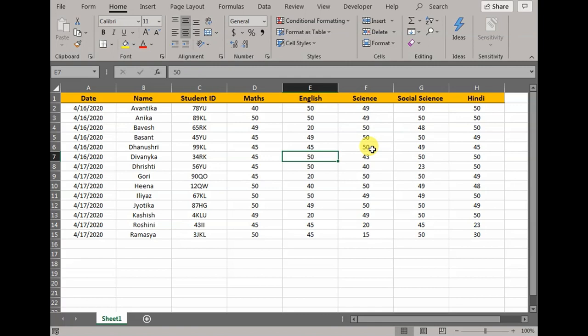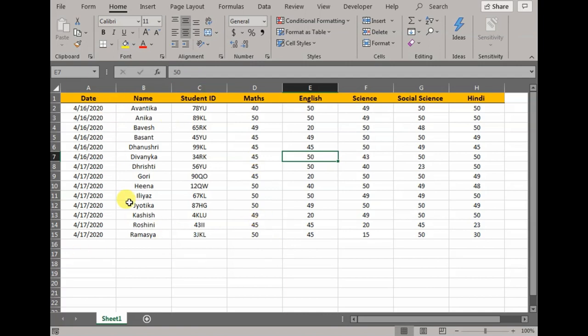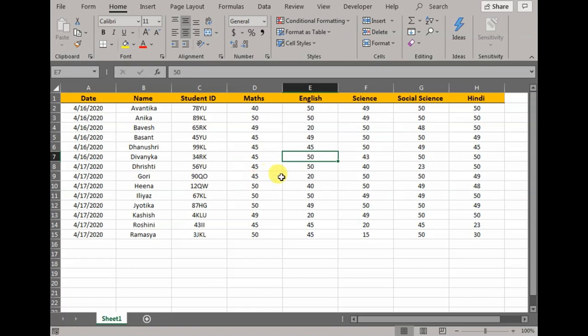Normally when we talk about data entry, the first thing that comes to mind is inputting data in different rows and columns individually one by one. As you can see here, I have sample data of students and different scores obtained by them out of 50. If I have to enter data for students one by one, I would go to different fields individually, put the number, click enter, go to a different row, put the number, click enter.